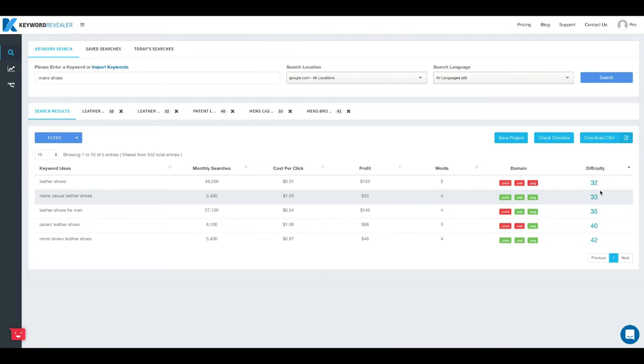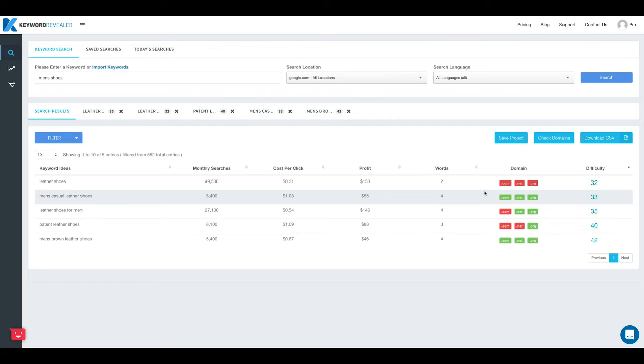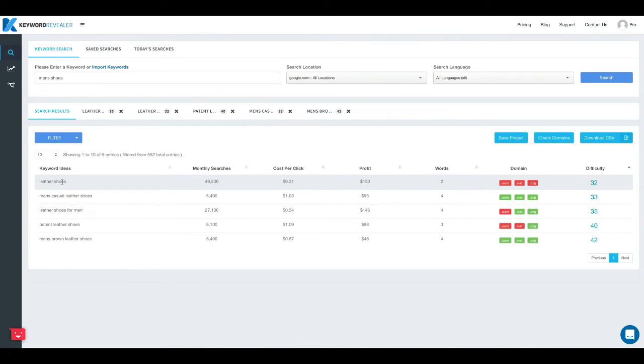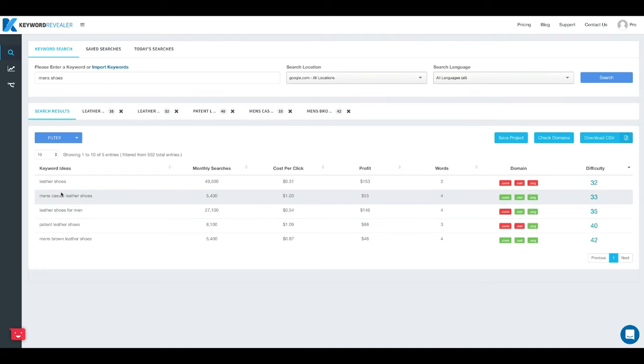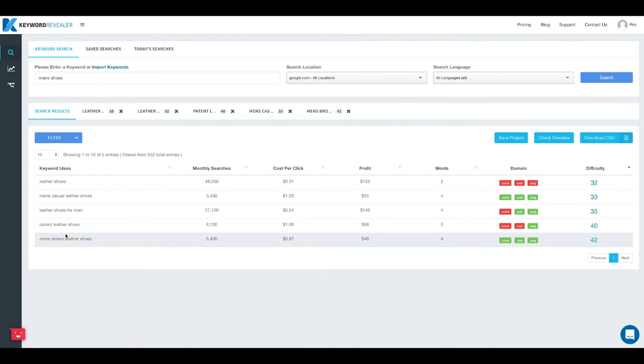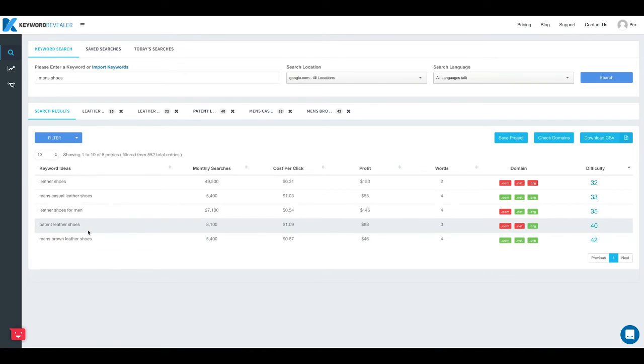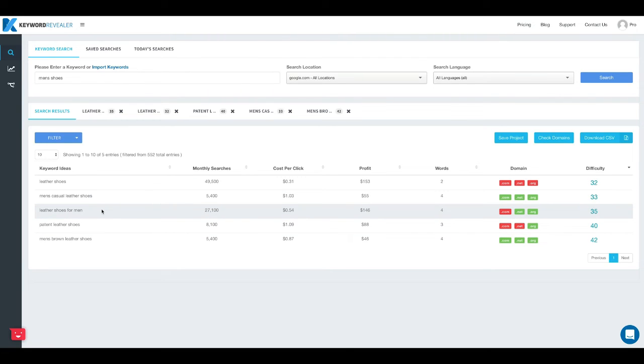So what this helps us see is that if we wanted to write a blog article, really in-depth informative piece of content around the topic of leather shoes for men, we can incorporate all of these different terms throughout that article. And as long as we've got an existing site with some pretty decent domain authority, it shouldn't be that challenging to get ranking on the first page for that term.